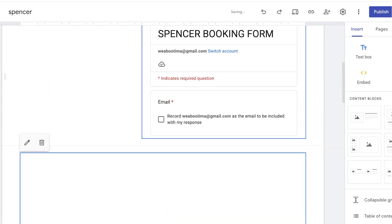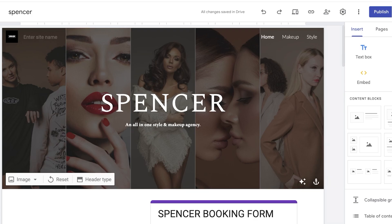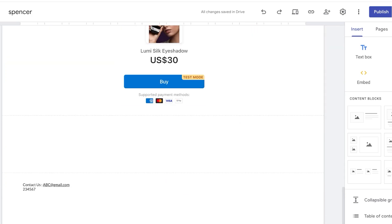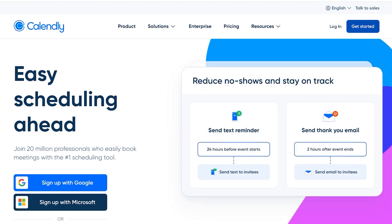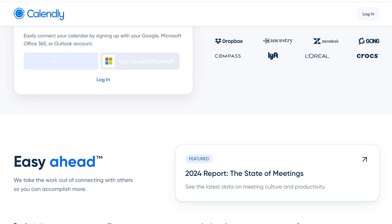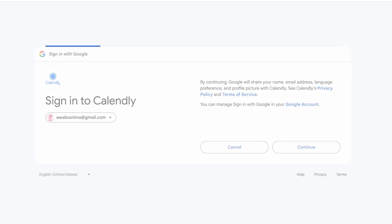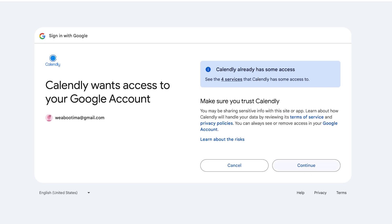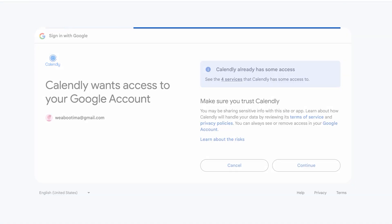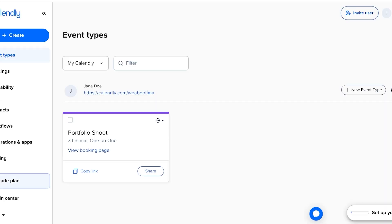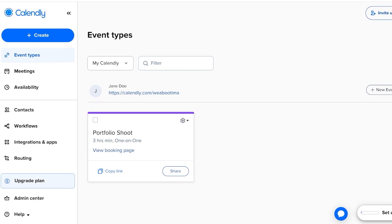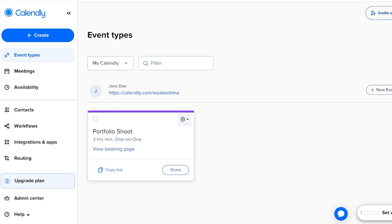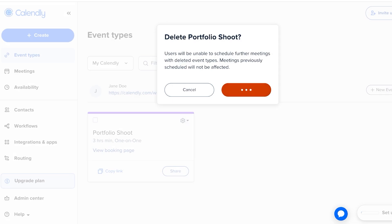So those are two different ways: first, a booking form using Google Forms, and second, a booking calendar using Google Calendar. The third option is Calendly. To add a booking section in your Google Sites using Calendly, head over to calendly.com and click 'Get Started.' You can continue with Google, Microsoft, or whatever you prefer, then proceed to your Calendly account.